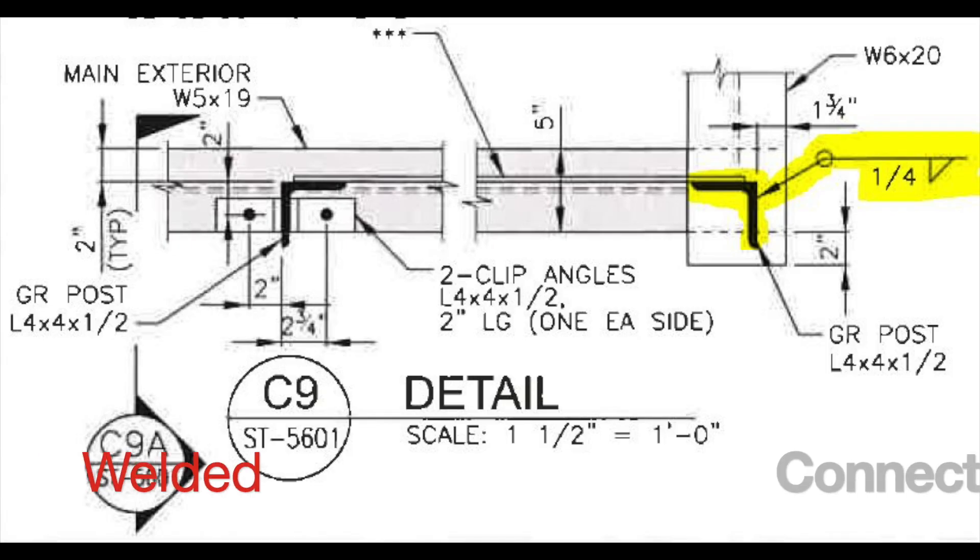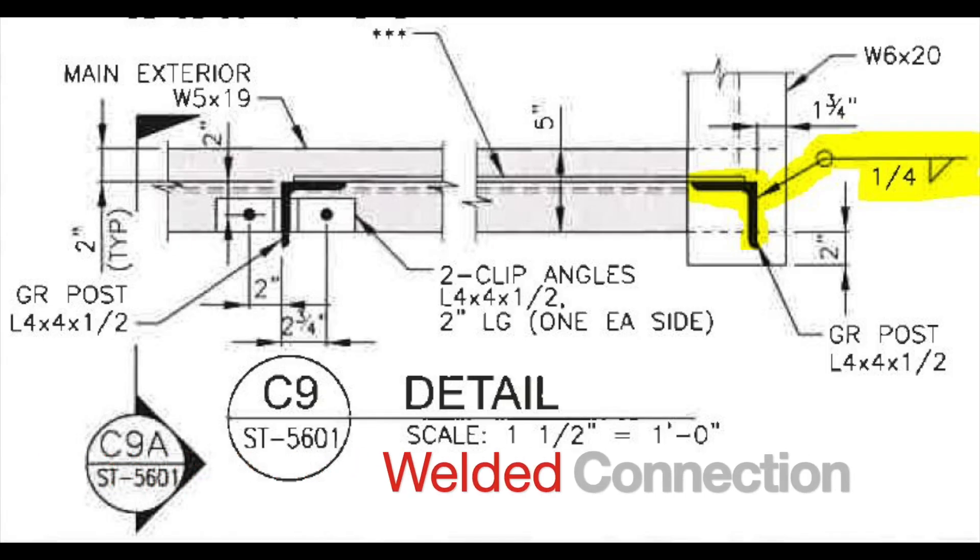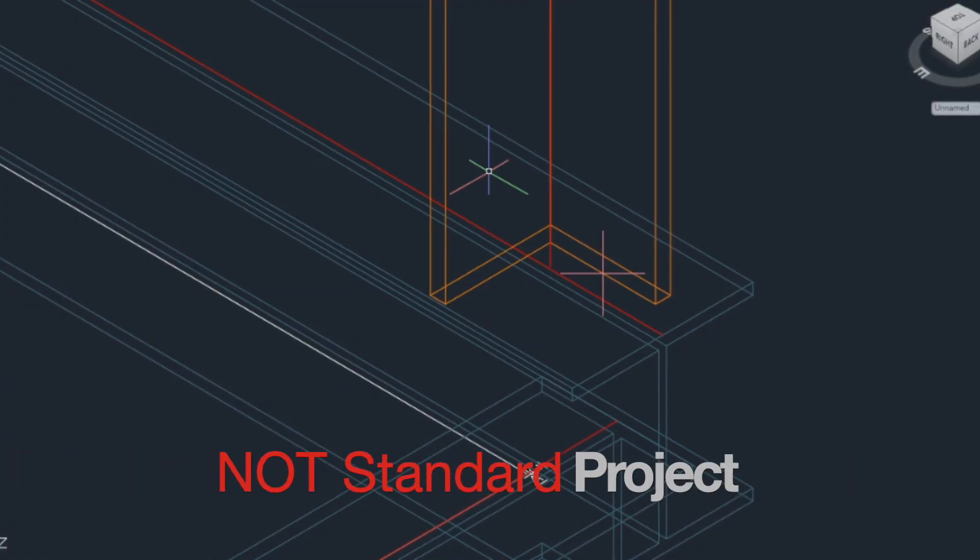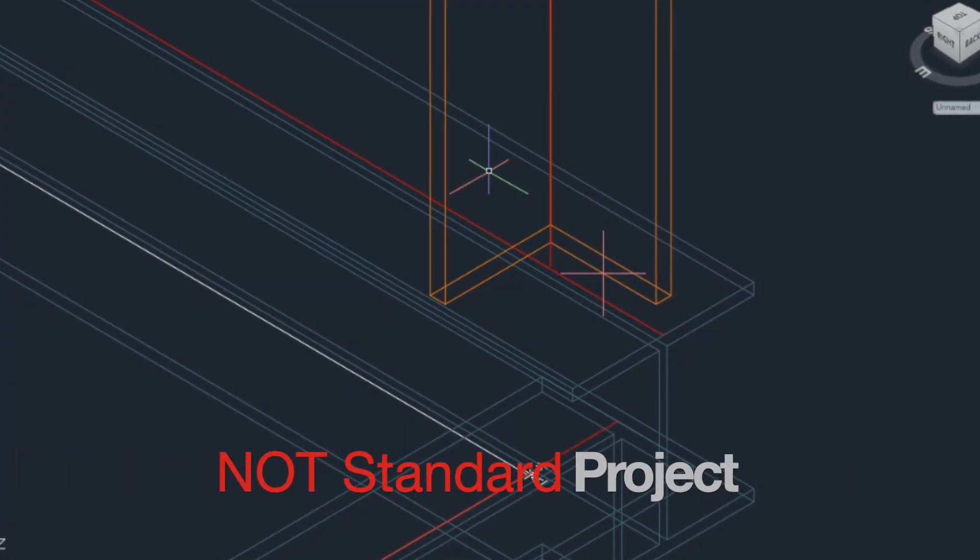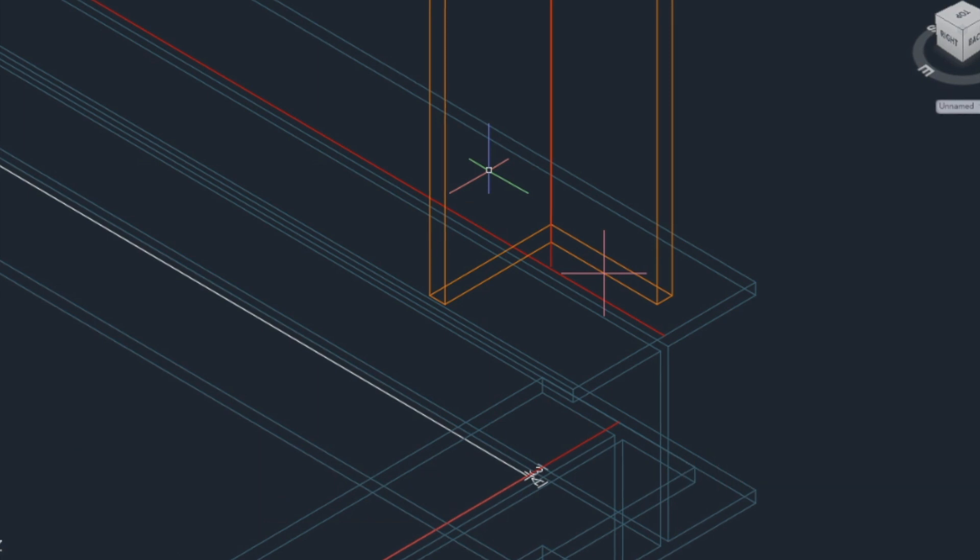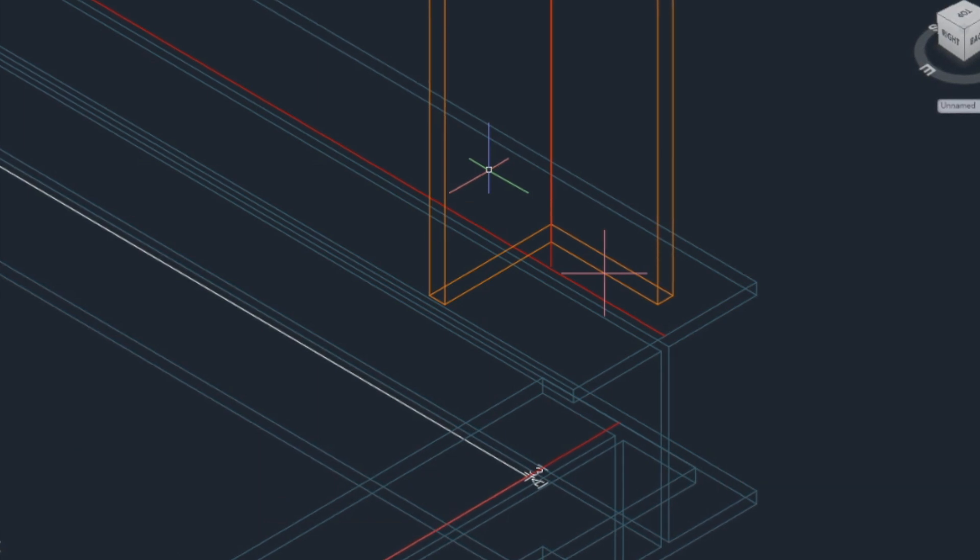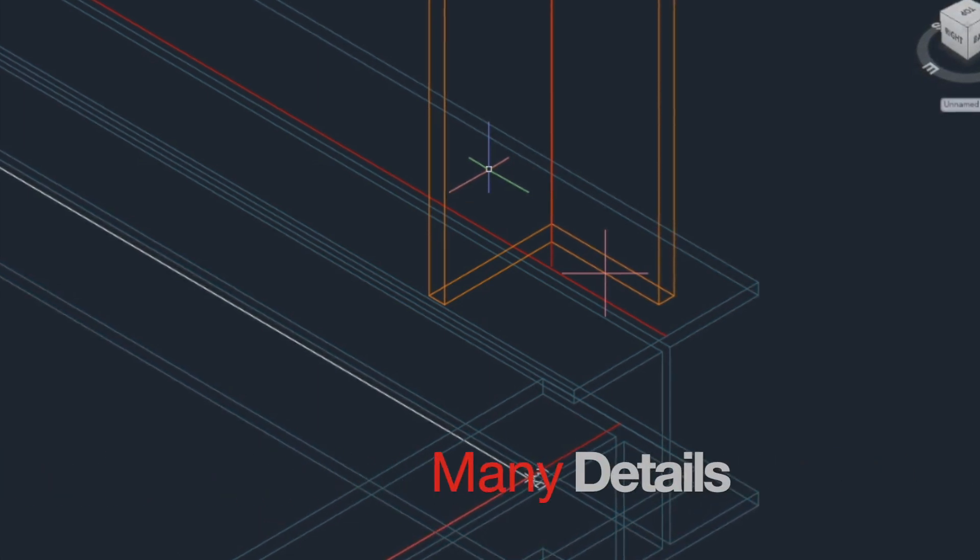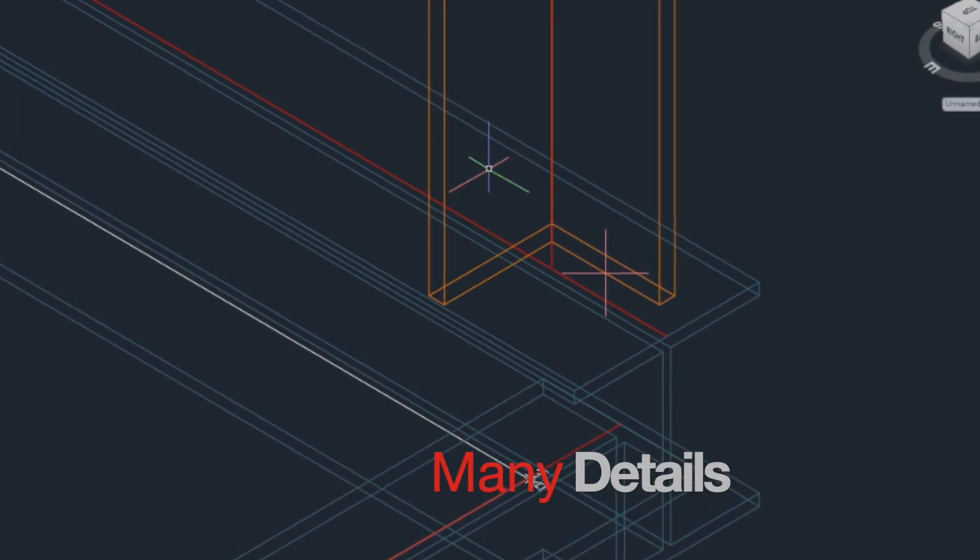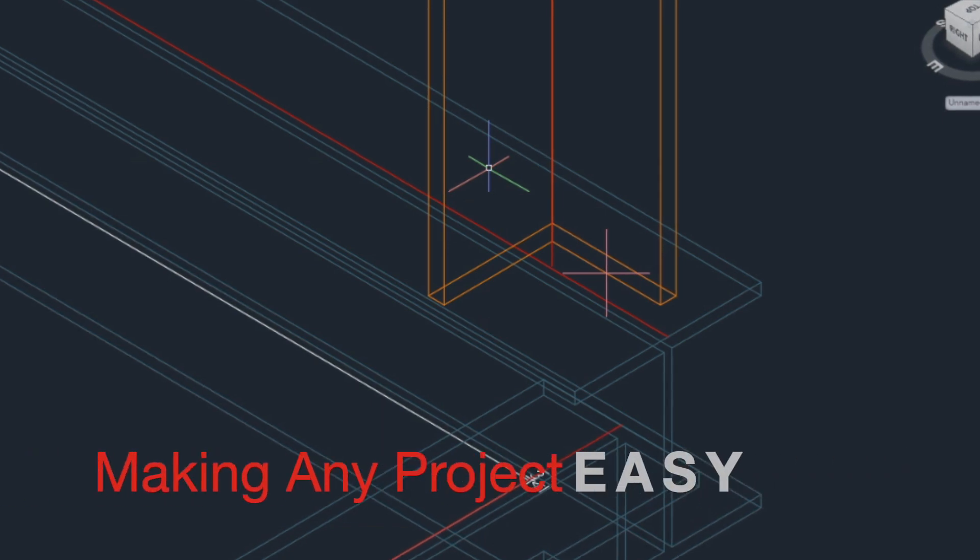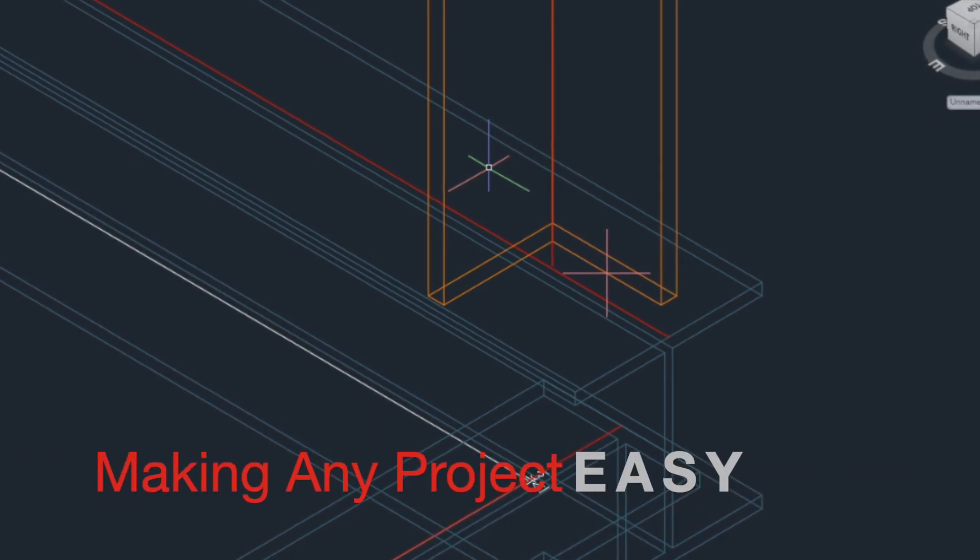In this video I will show you how to make a welded connection. This is not a standard Advanced Steel project but because of that I have decided to share it with you. Once you get the idea how to detail this platform, making any other project will appear super easy.